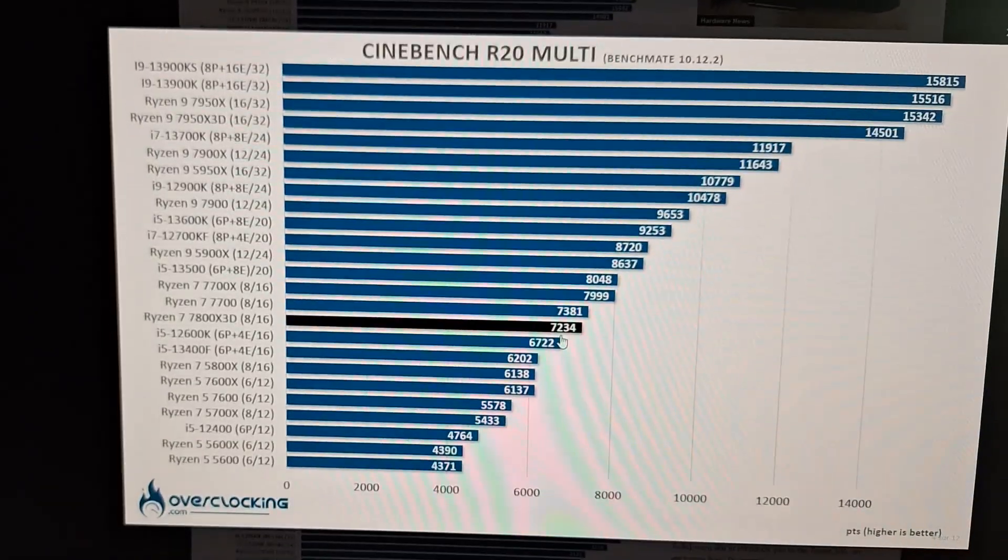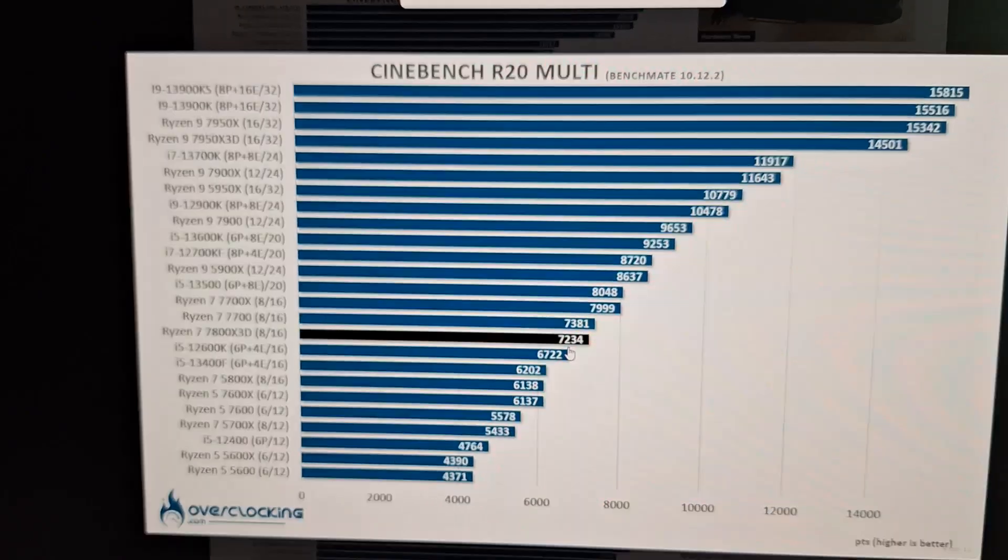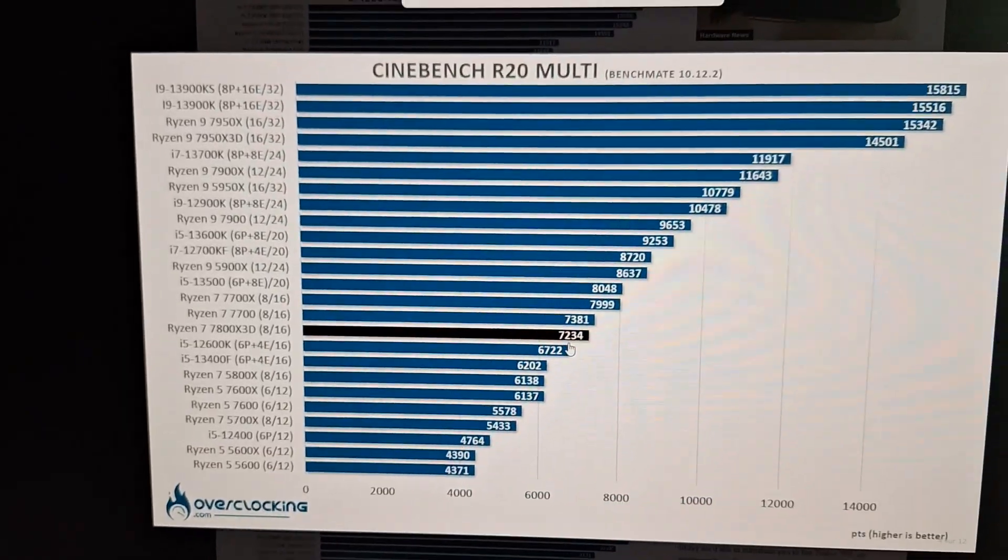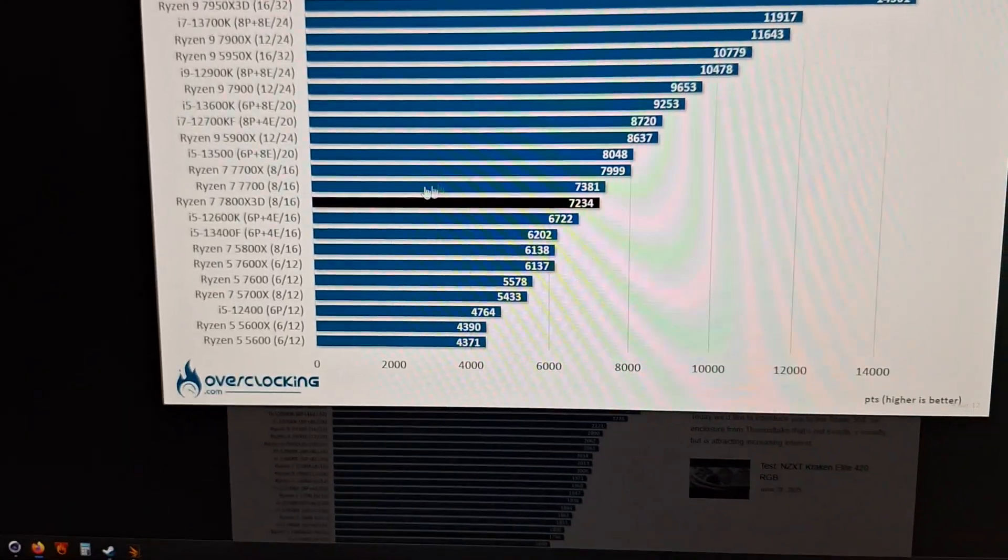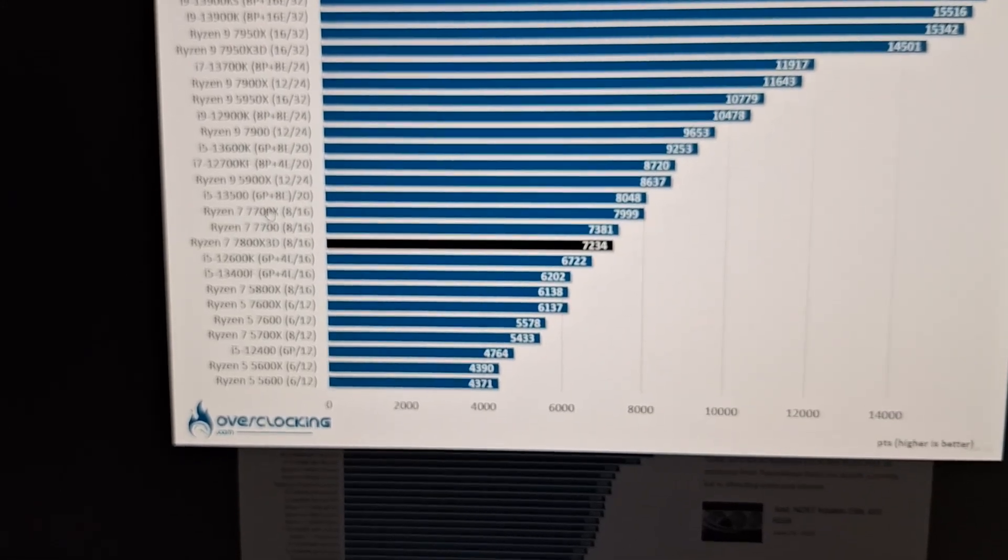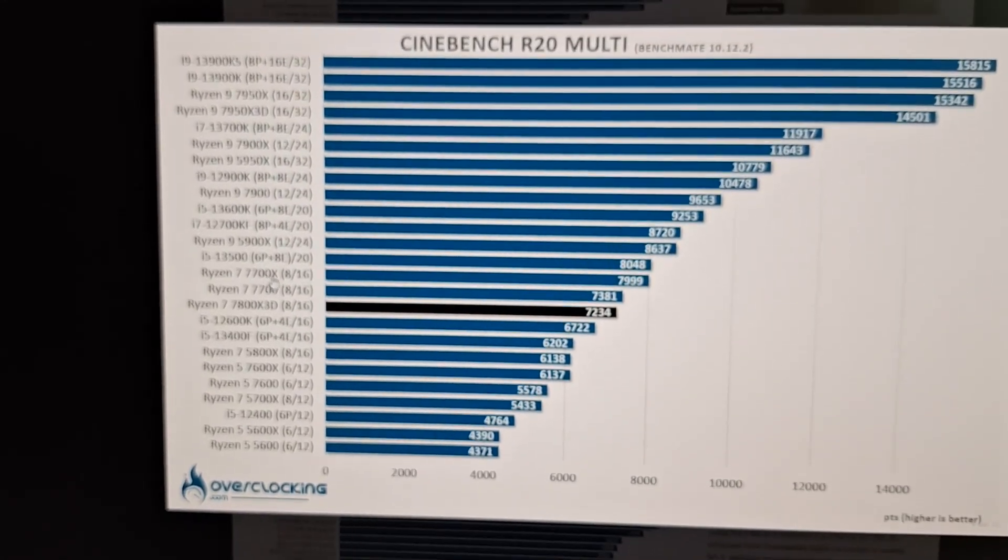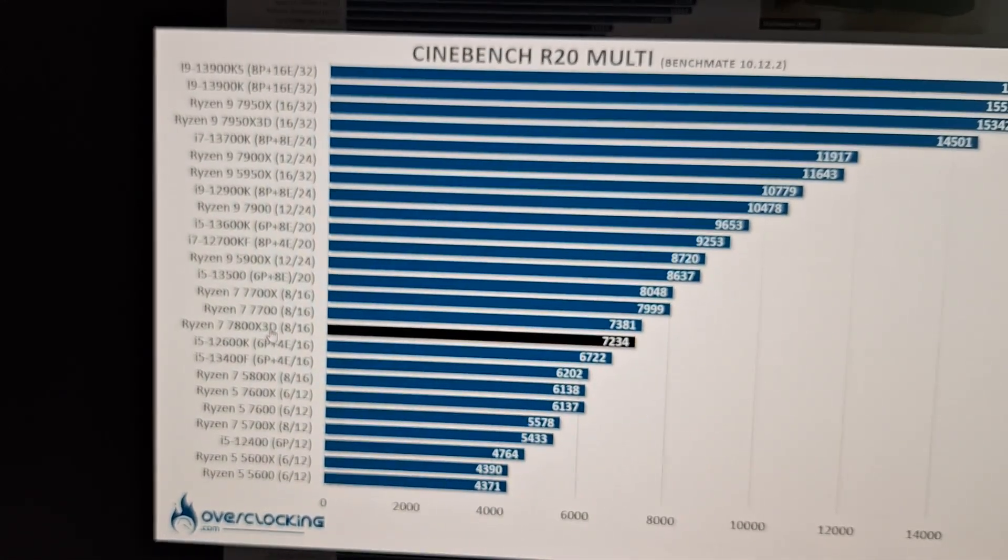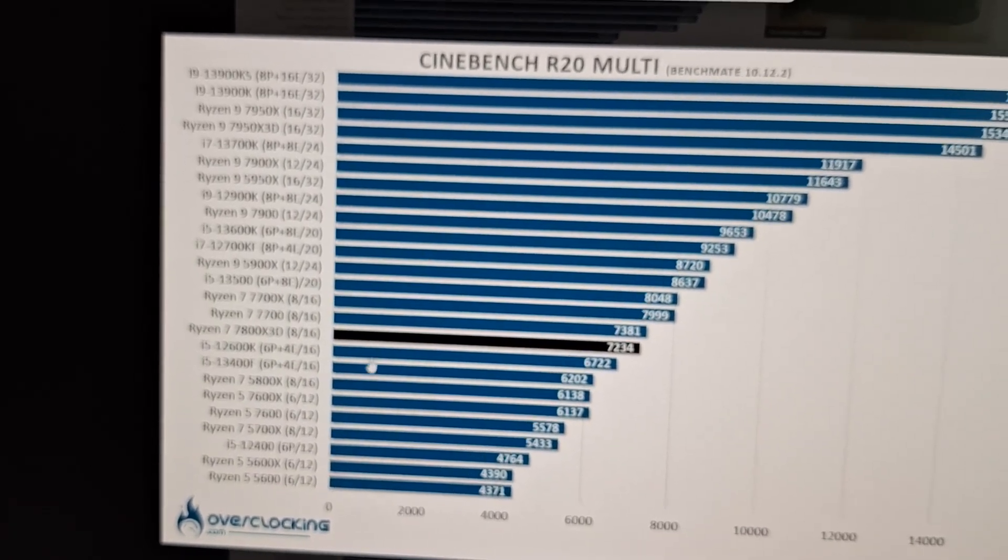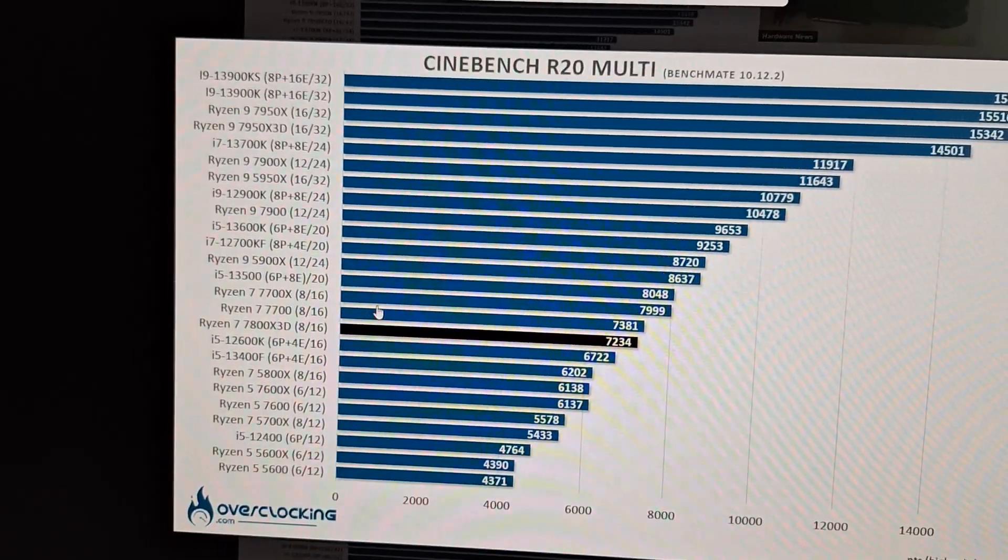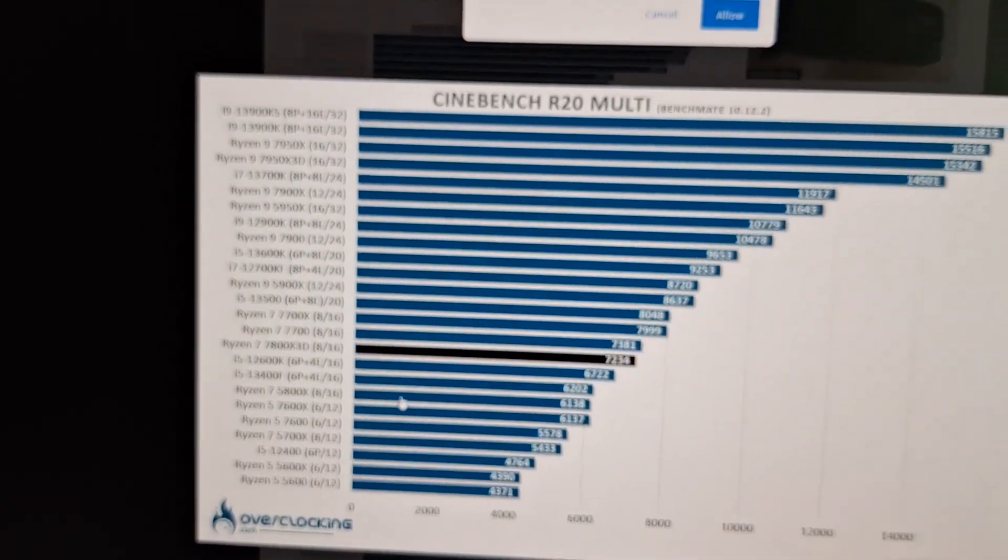But like I said, the effect in gaming is far lower. Because as you can see, even the non-X3Ds perform a little bit better than the X3D. So that's not what makes it a good gaming CPU.